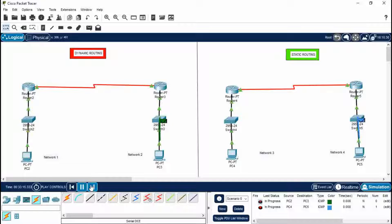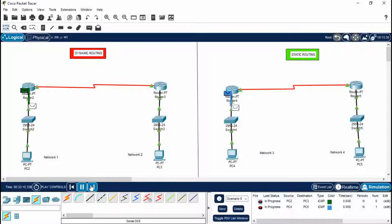You can see they go back to the same PC from where the message was sent. The status is successful. This is how we do dynamic routing and static routing in Cisco Packet Tracer. I hope you liked it — if you did, please subscribe to my channel Learn with Mukul, and comment on my videos about what I need to improve. See you next time, thank you.